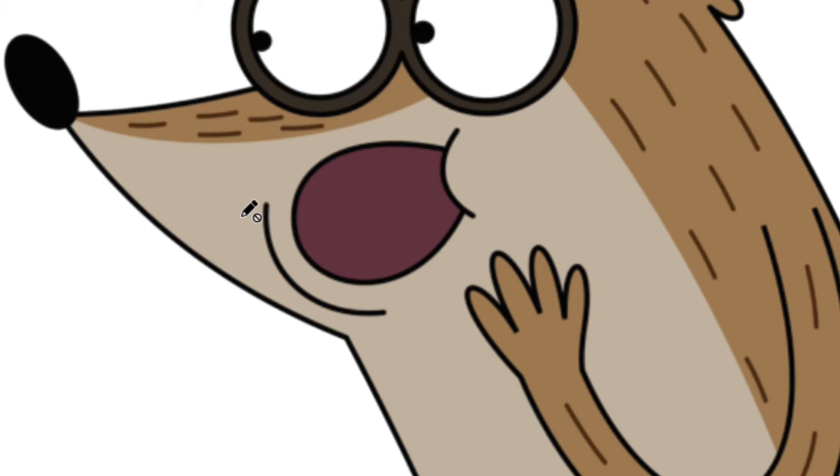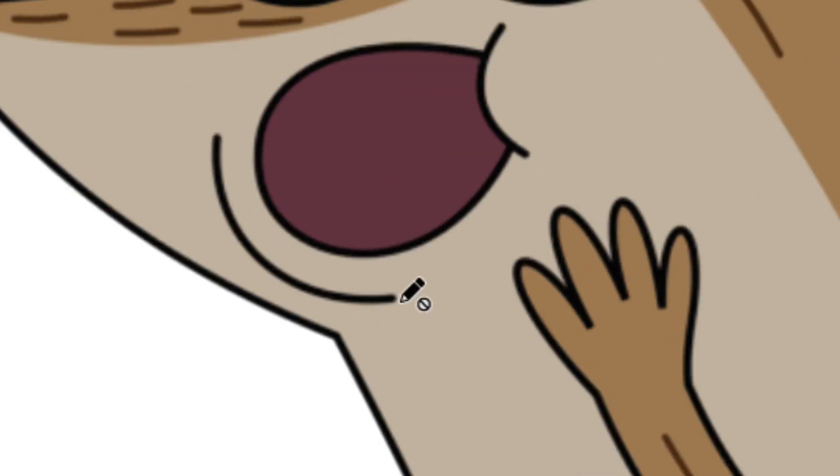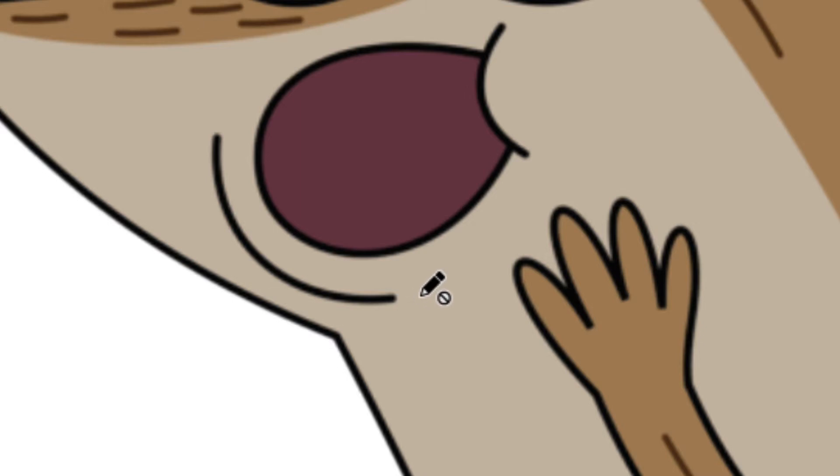For example, look at this edge right here. You'll notice that it has a round cap on it. See how it has a round cap?